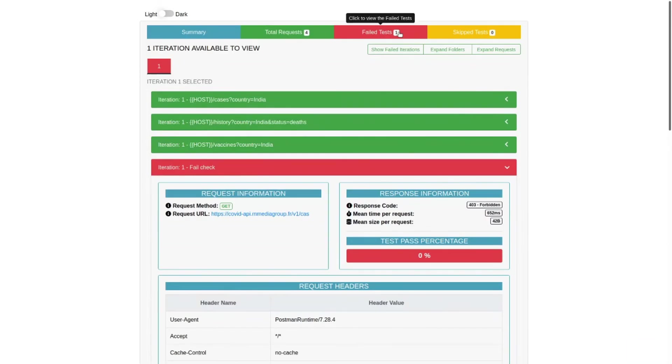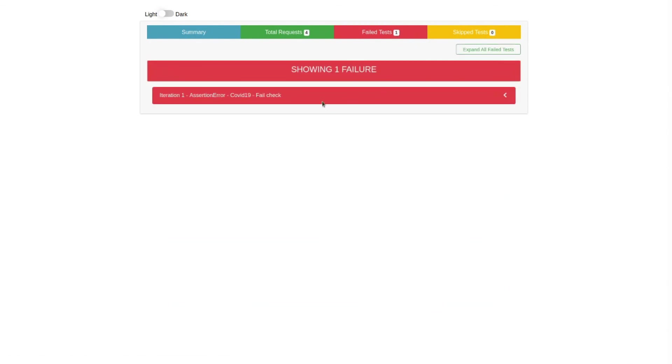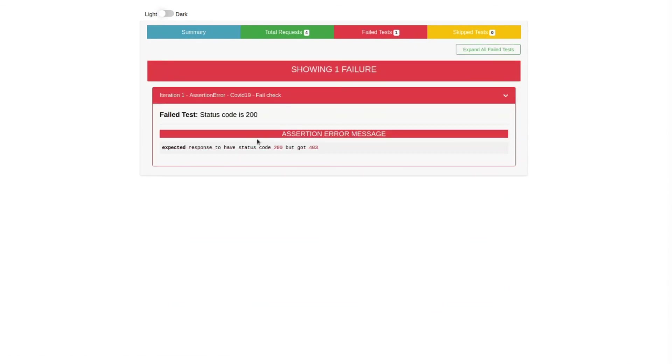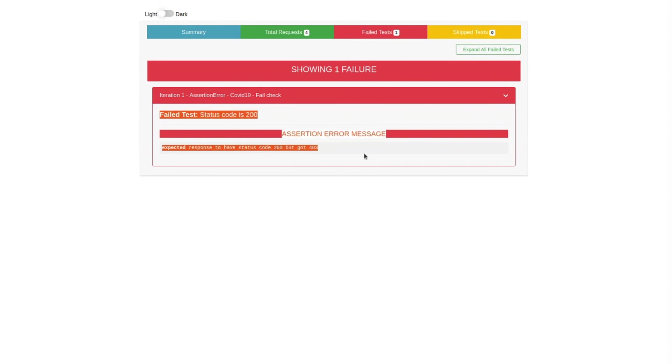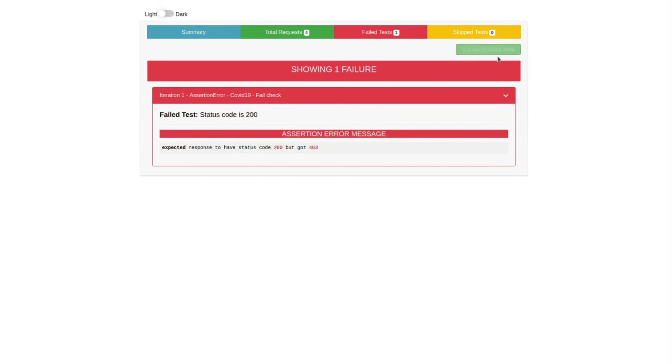That's how you can check, or you can directly come to this failed one and check what failed exactly.